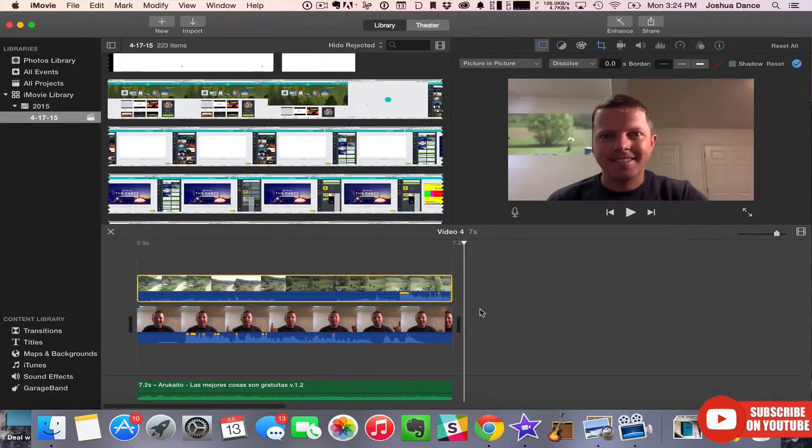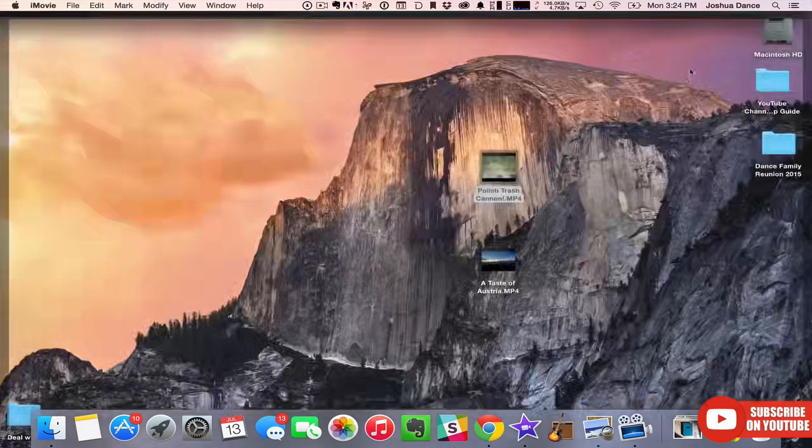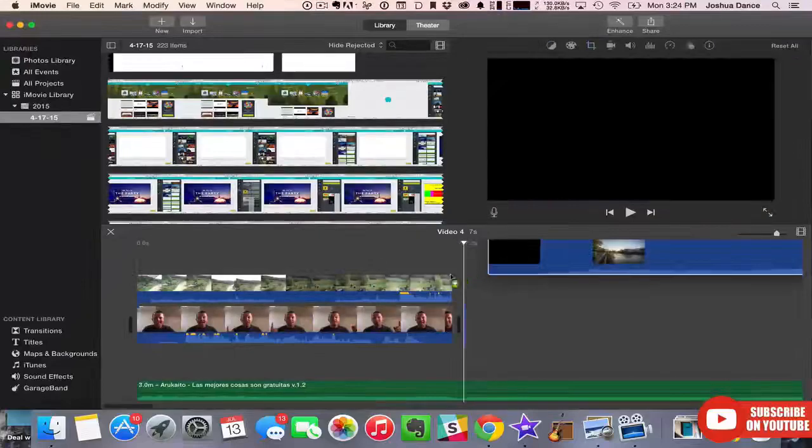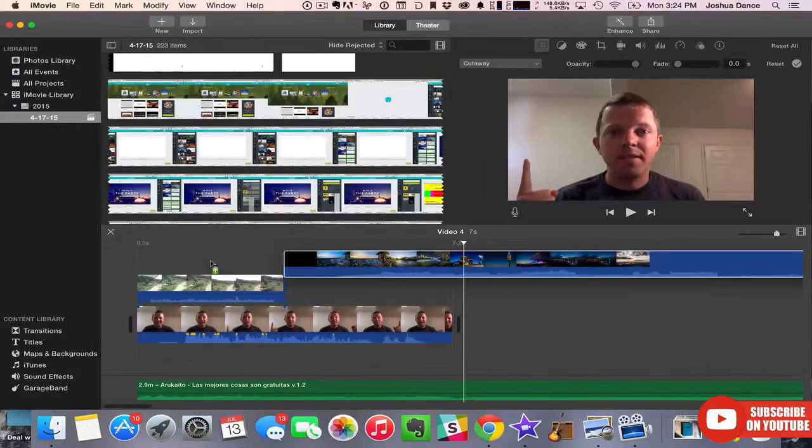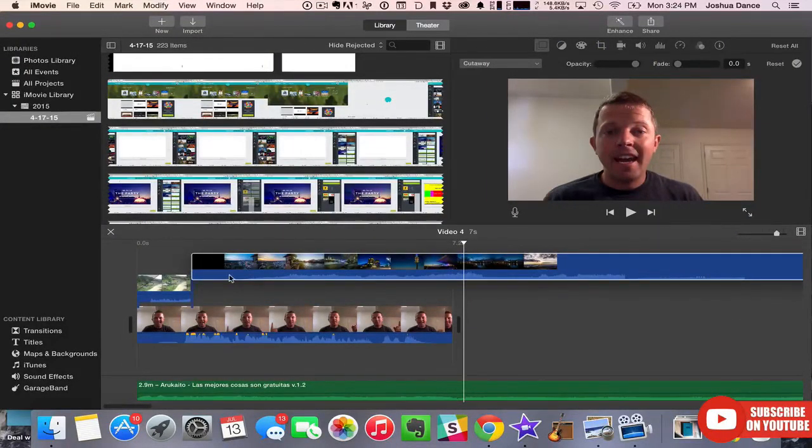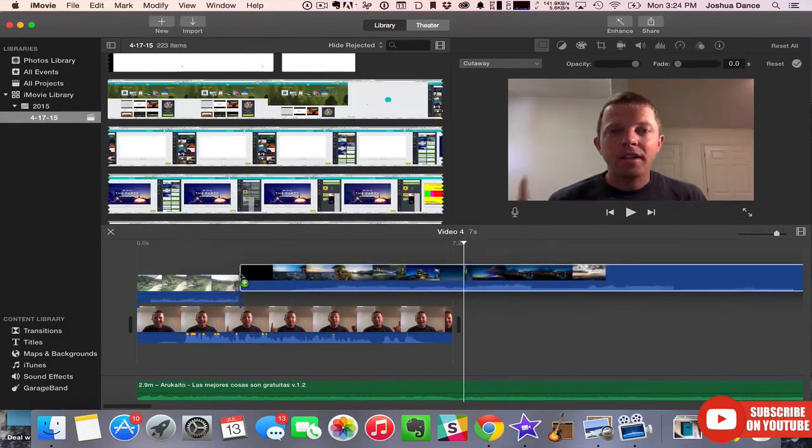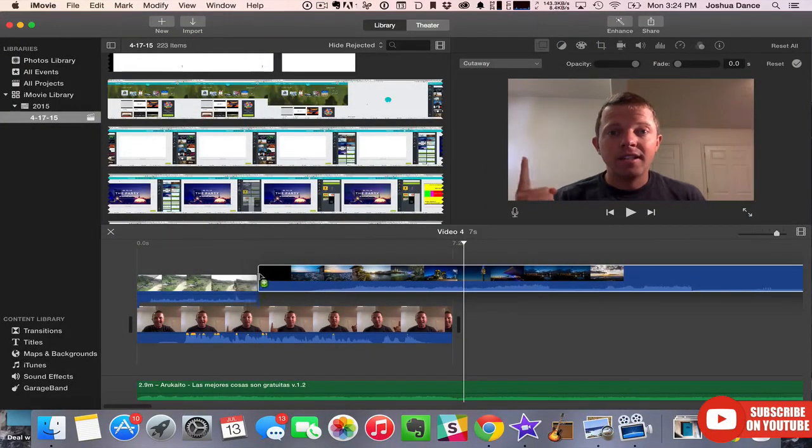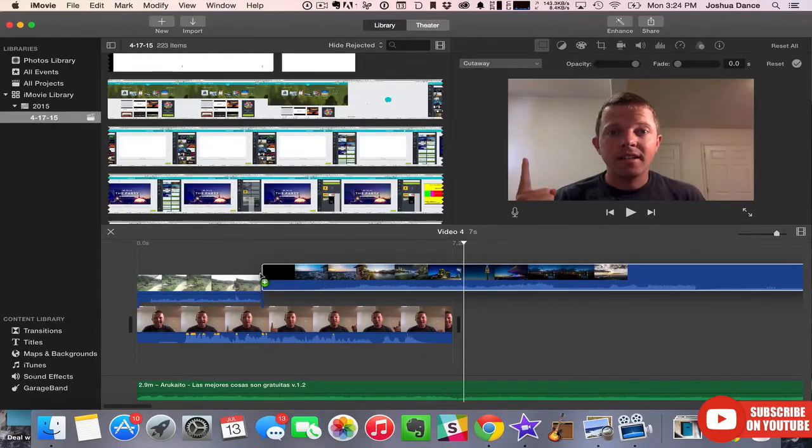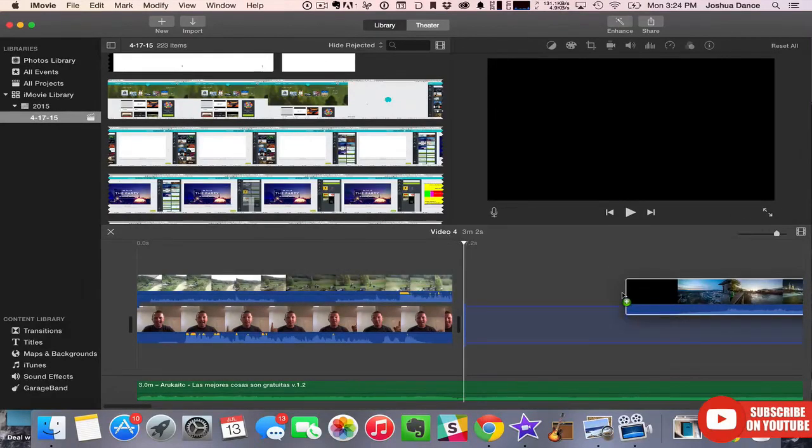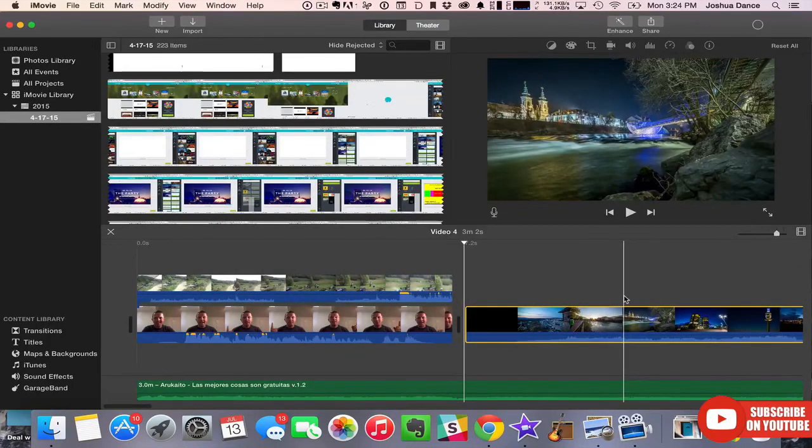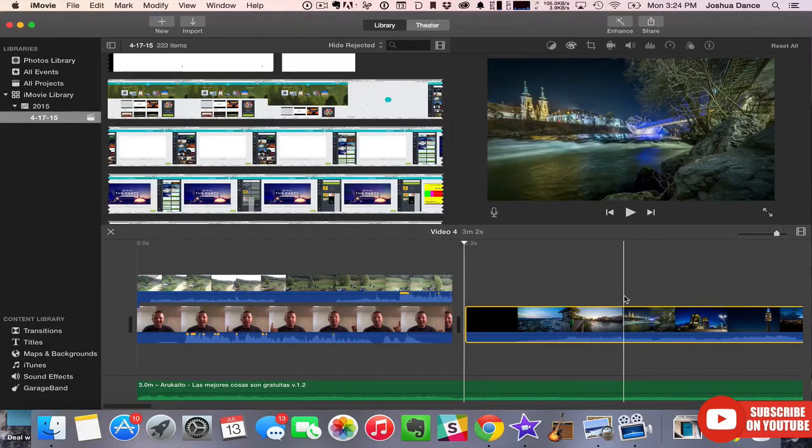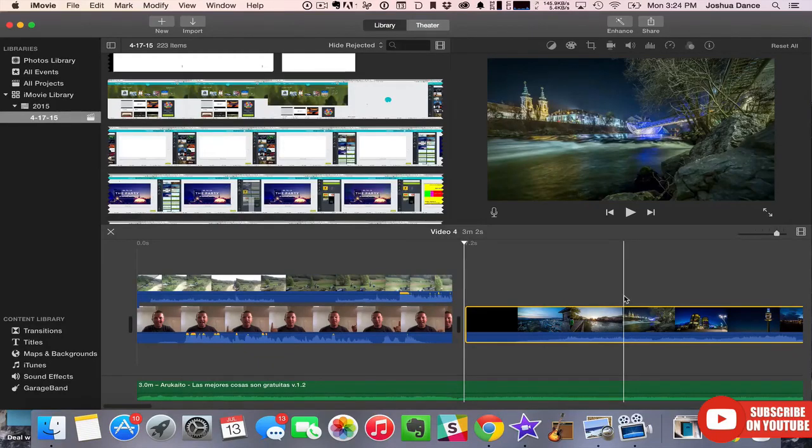Now you may notice the problem here. I tried to drag my second video on, it replaces the first. In iMovie right now you can only do one picture and picture at the same time. How do you get around that? Just export it, reimport it, and then do it again.